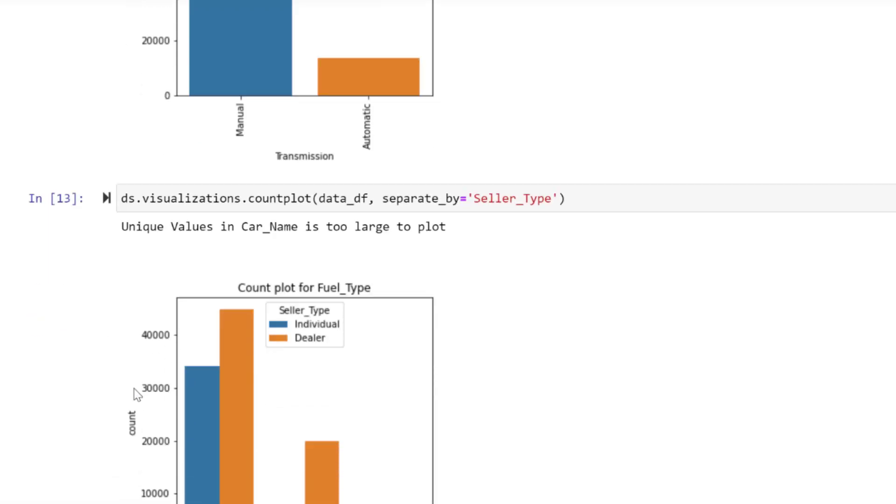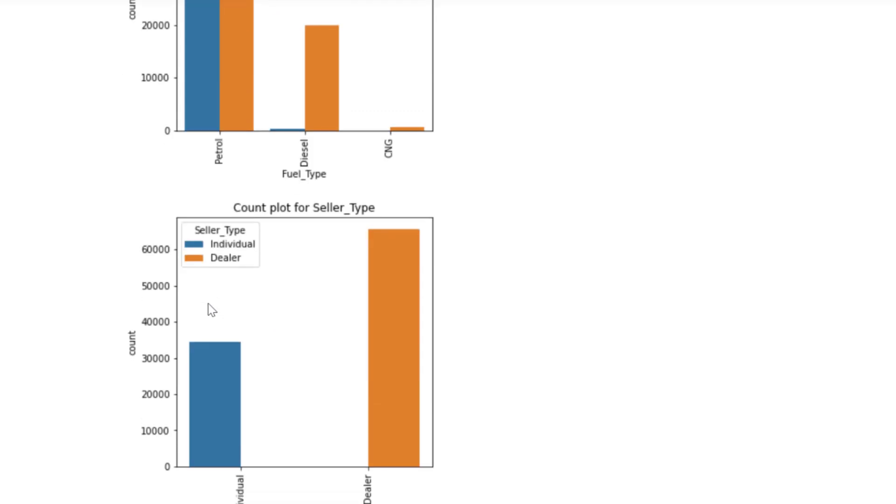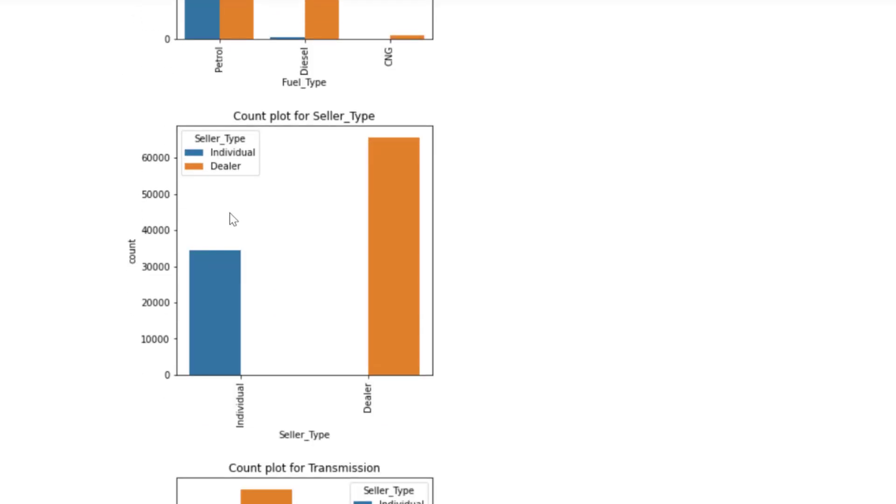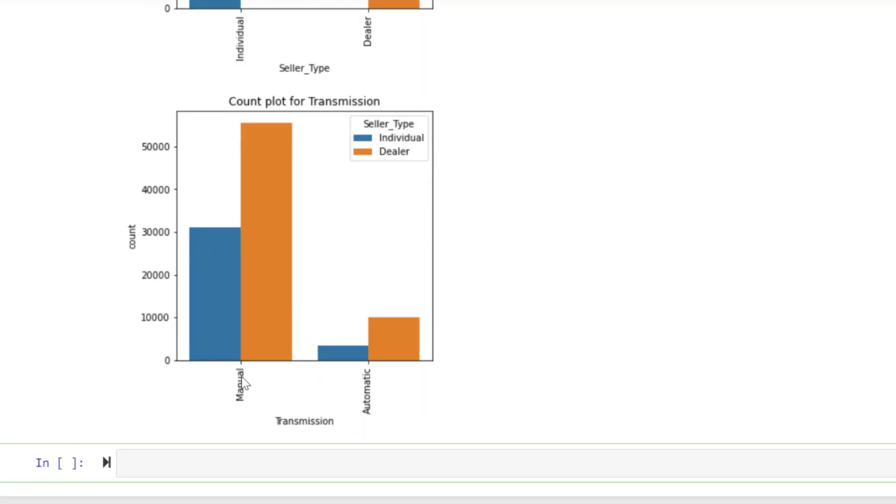You see, we have individual and dealer. For petrol, we have dealers having more petrol cars than individuals, and for diesel we still have dealers. Overall, we have dealers having more cars than individuals, but we can see a close matchup between petrol cars. For manual transmission, there's no significant difference because in both areas dealers have more of this car type than individuals.